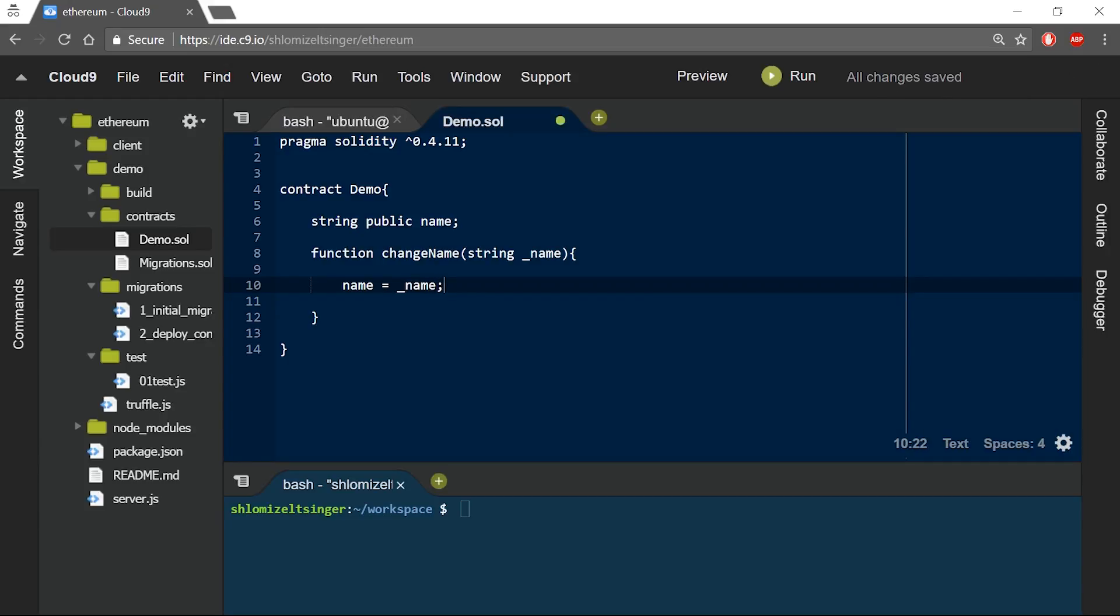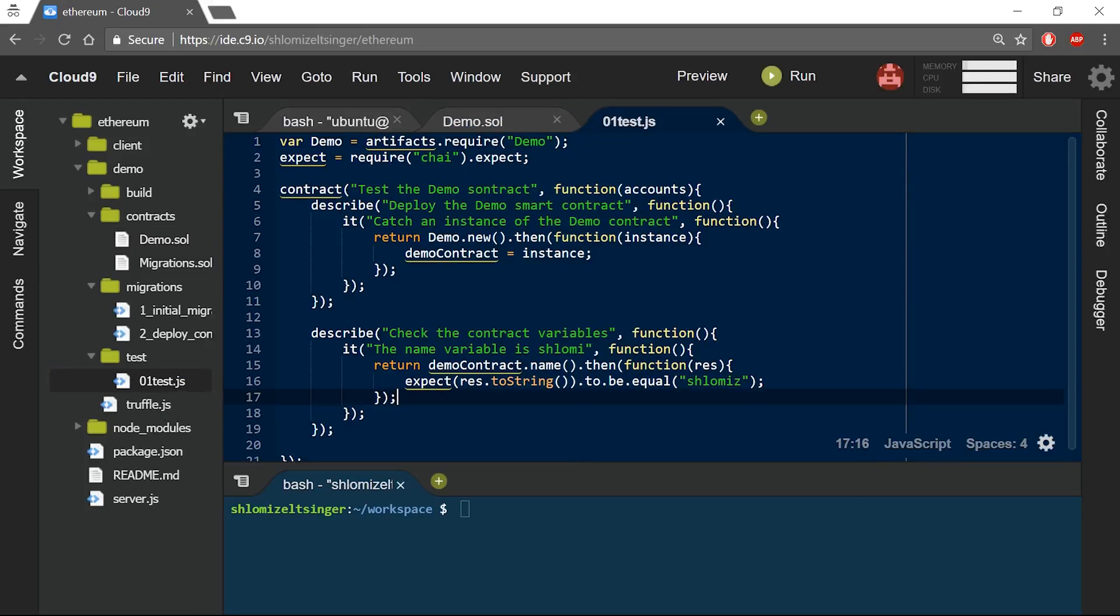Having this smart contract, I can think of a few test cases that I want to check. Basically, I'd like to call the changeName function a couple of times, and then see that the name variable was changed accordingly. So I will go back to my test file, which is stored under the test folder in my Truffle project.